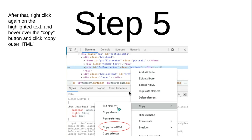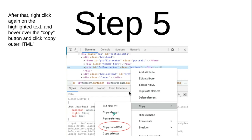Hover over it carefully — make sure you don't accidentally click the wrong option, or else you'll have to do it all over again. Only click 'Copy Outer HTML'.